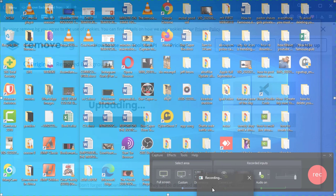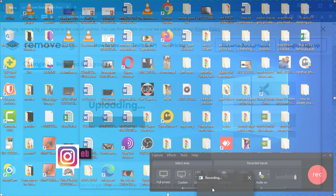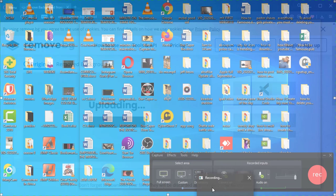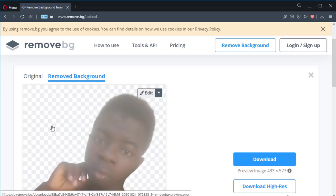This is how you can remove your picture's background and use any background you want. If you want to add a background picture, click on 'Edit'.